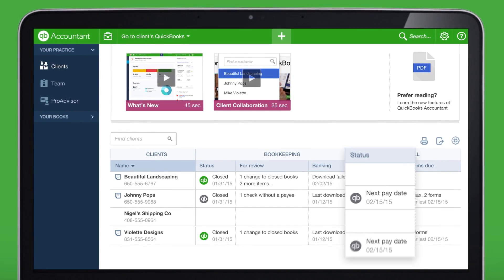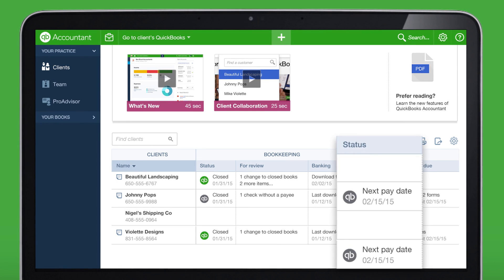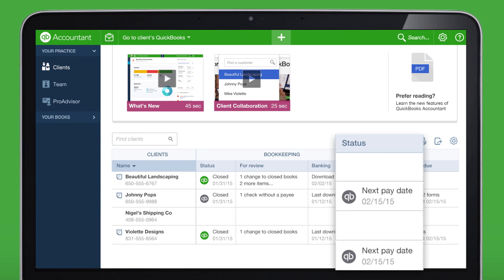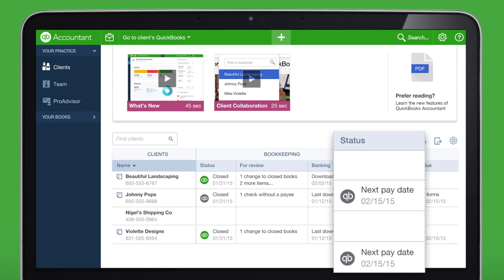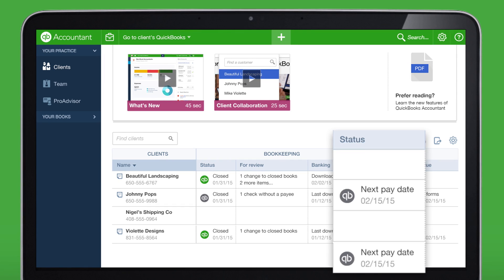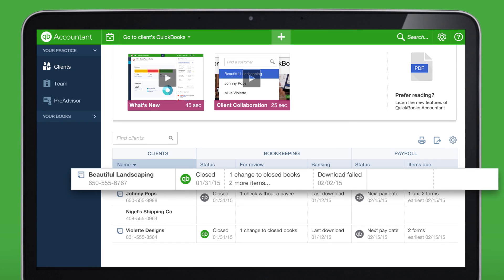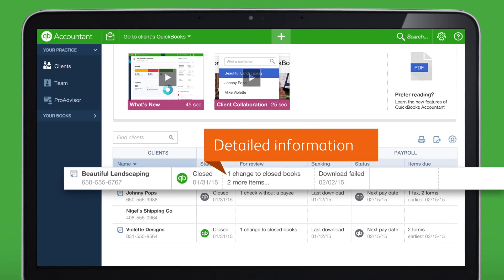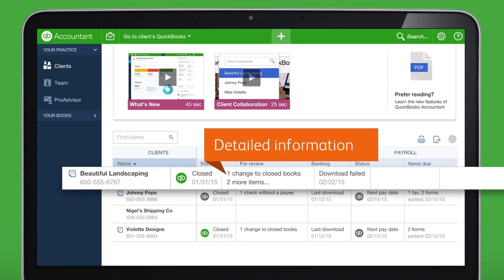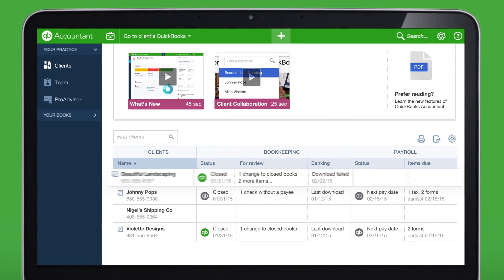From here, you can track your client's statuses, see which tasks need your attention, and access your client's books or payroll with one click. It all starts with your client list — this is where you can get detailed information about your client's books or payroll.